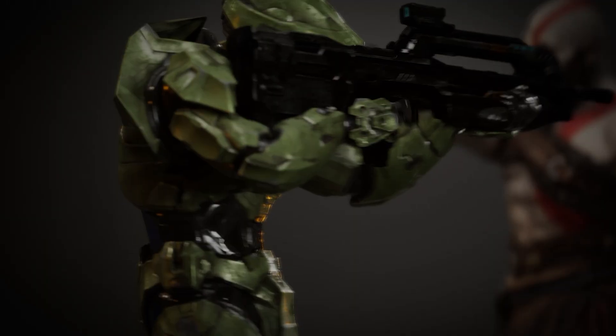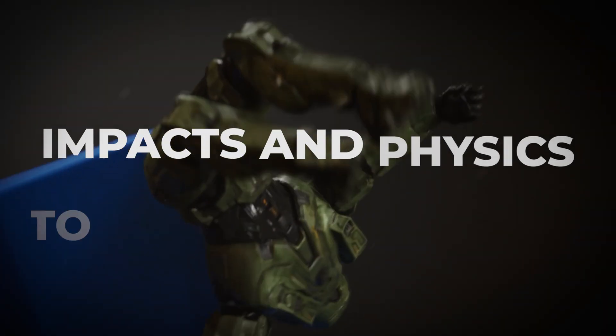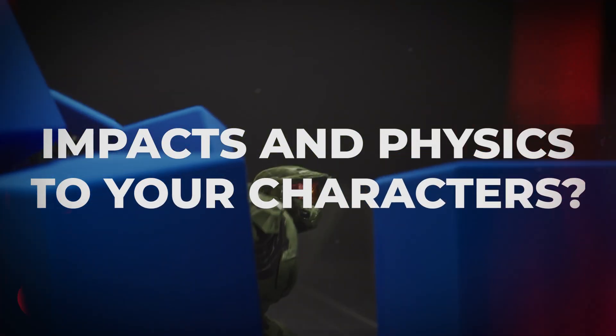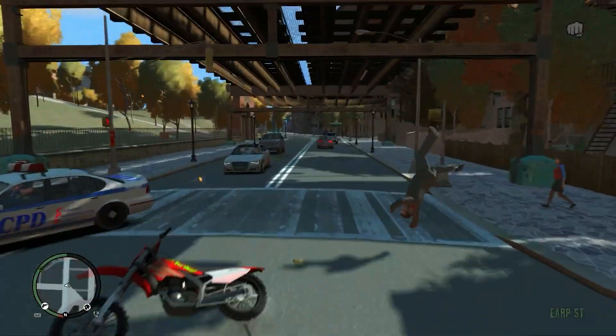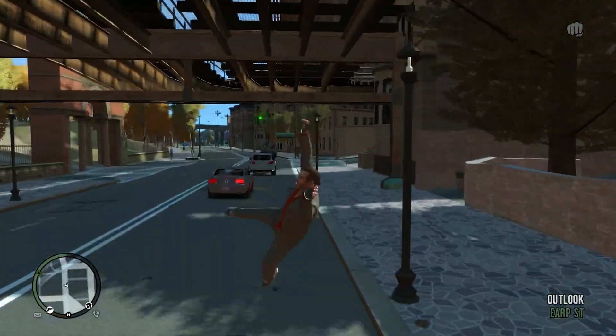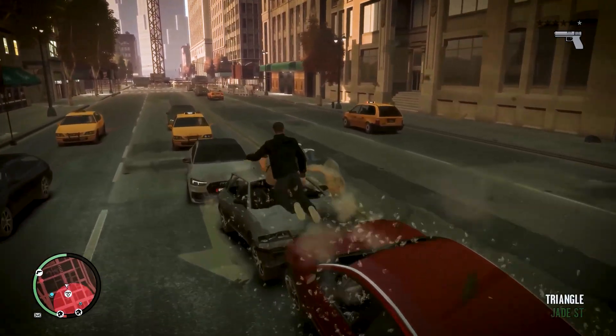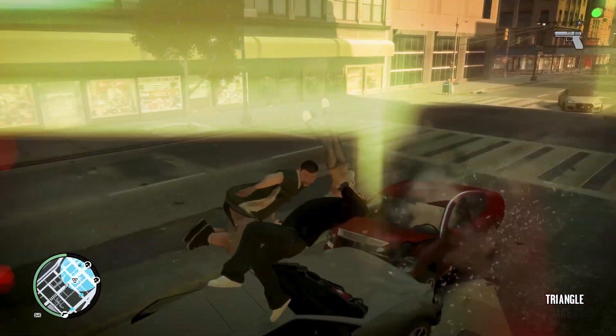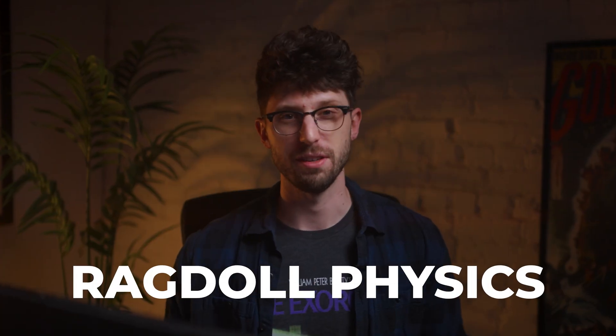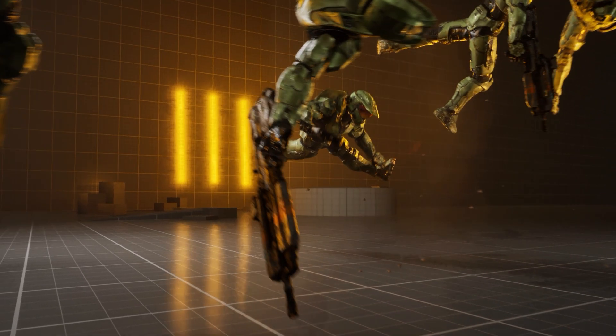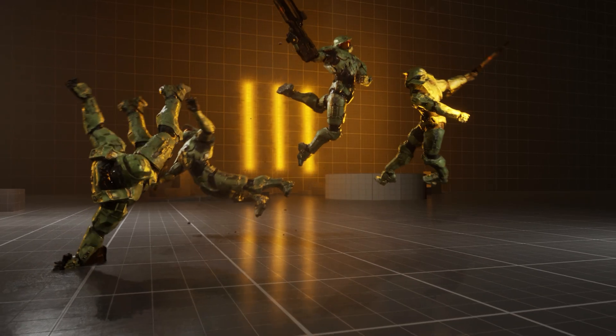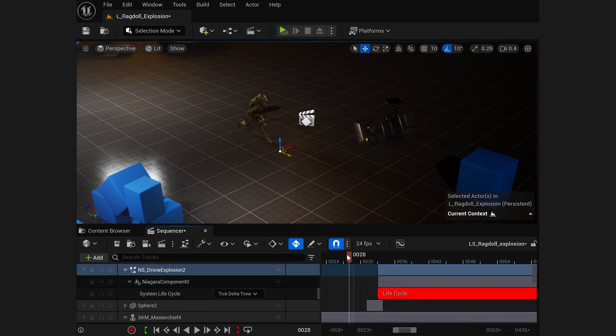What if you could add explosions, impacts, and physics to your characters? You know in Grand Theft Auto when your character is hit by a car and they bounce and collide with real weight and physics? That's ragdoll physics, and we can do the same thing in Unreal Engine.